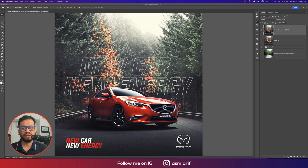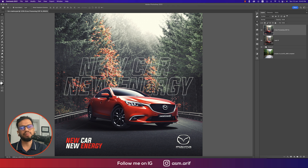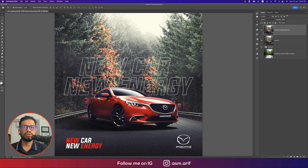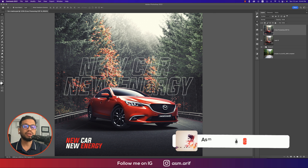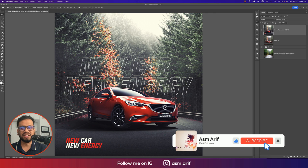Hello everyone, it's me ASMR, welcoming you to my new Photoshop tutorial. Today I'll show you how to make a creative type photograph post for Instagram and Facebook — a car social media post. I made this one for Instagram. Hope you'll like it. Let's start the tutorial. If you're new to my channel, please subscribe and hit the bell icon for new notifications.